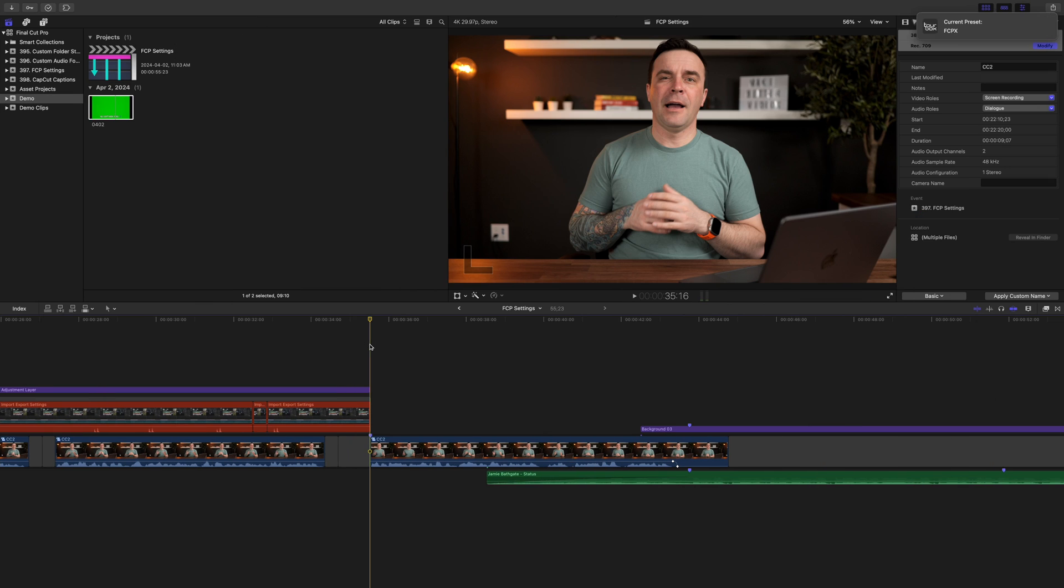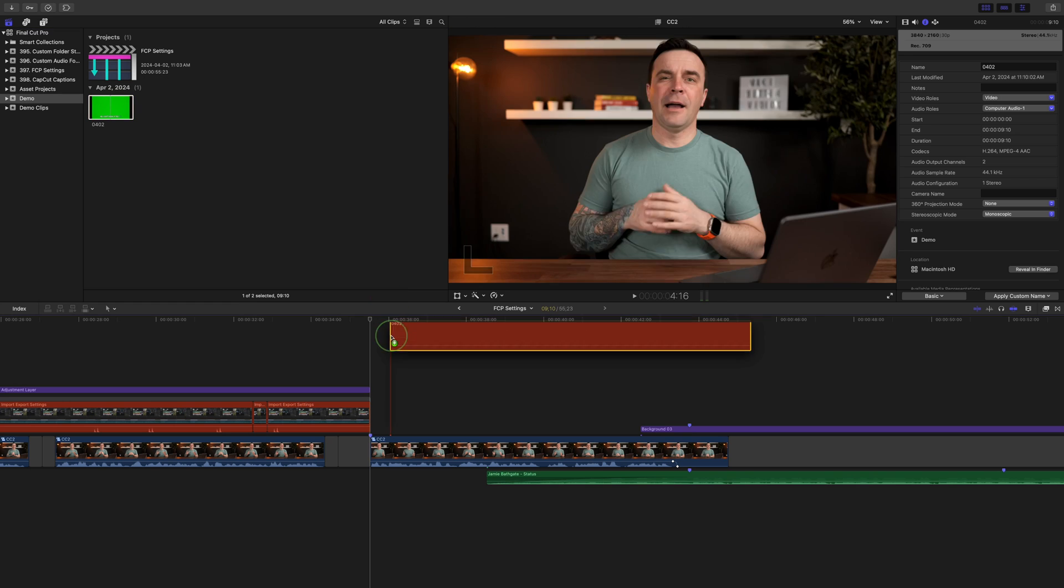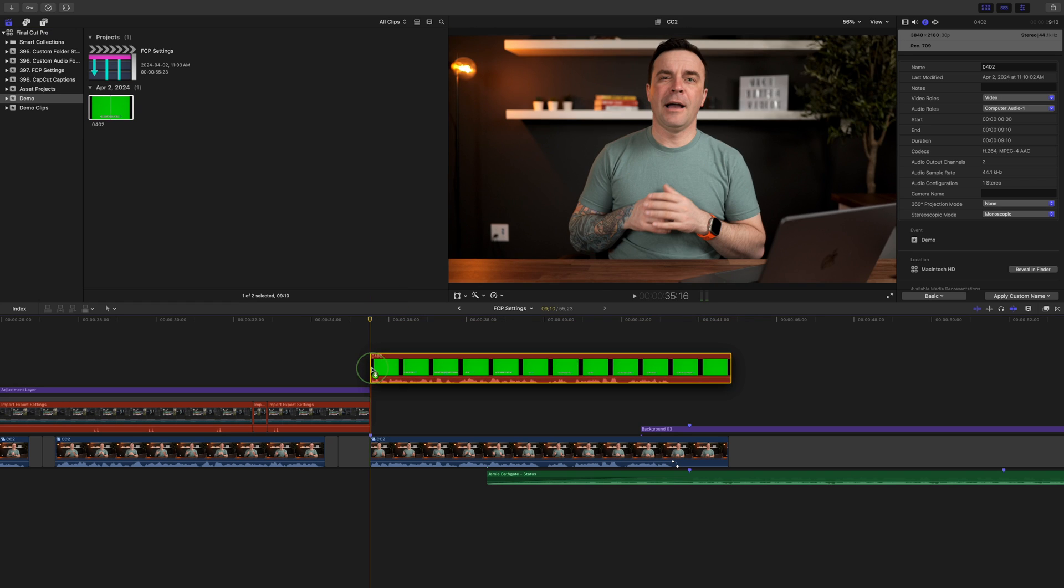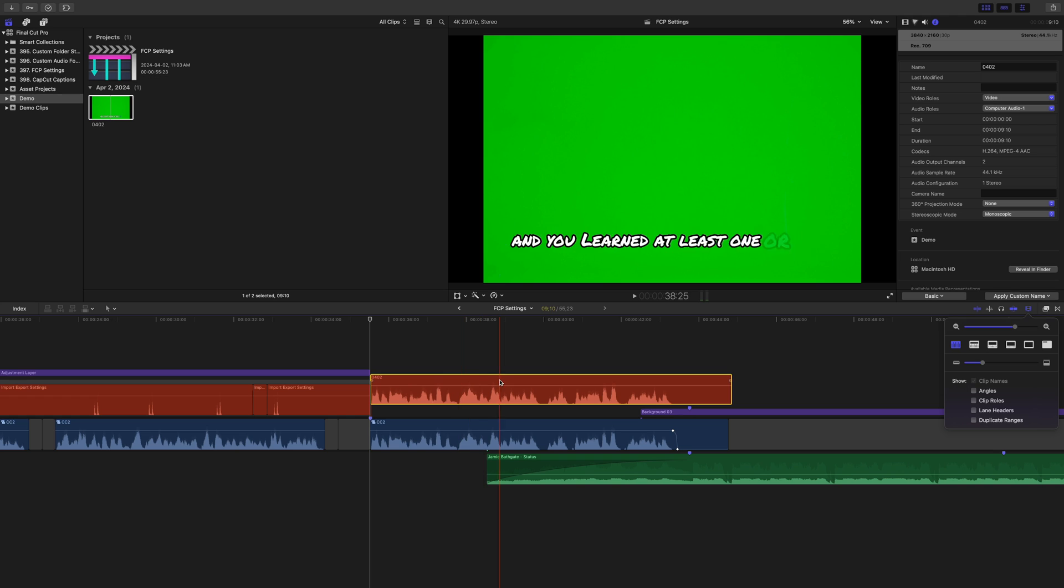Import this clip into Final Cut Pro, add it to your timeline, and line up the start of this clip with your marker. Make sure the waveforms line up, and turn the volume all the way down.